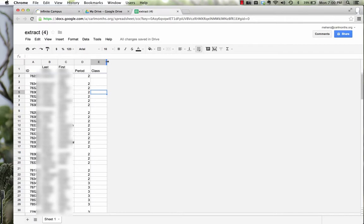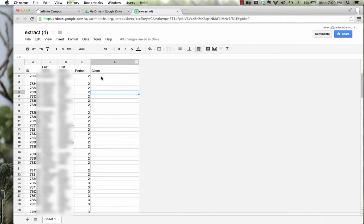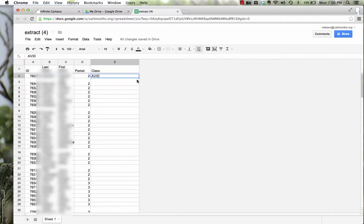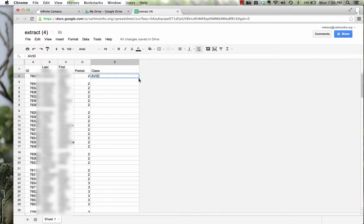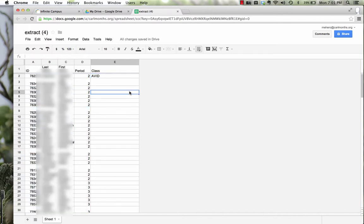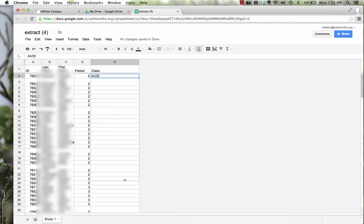Now my second period class is AVID, so I'm going to type that in. And instead of typing it in every single time, if I highlight this box, click on it, there's this blue box in the corner. When I go to that blue box in the corner, it changes to this little plus symbol. I can just highlight down or scroll down and it fills in AVID.